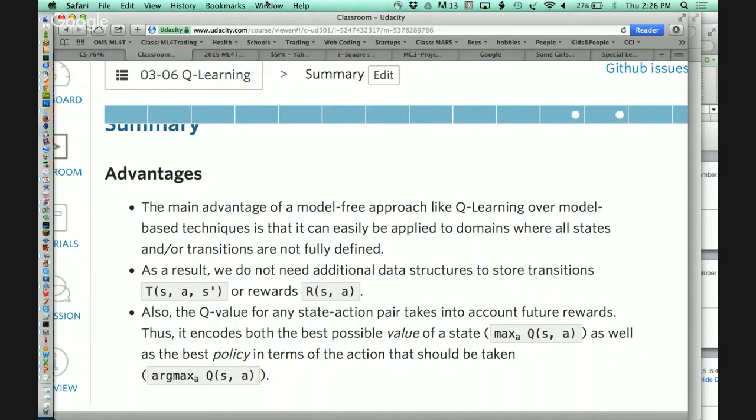Question: in the discretization problem, how do you decide the number of individual thresholds you're going to place? The question is: in the discretization step, how do you decide how many individual thresholds to have?